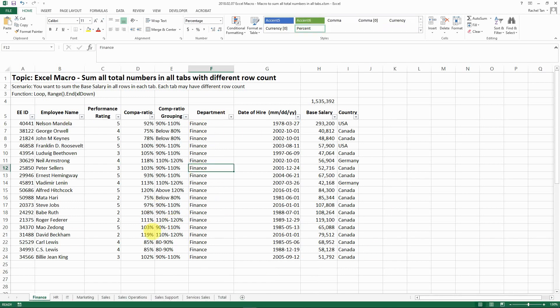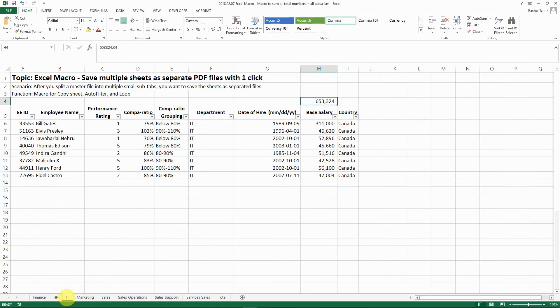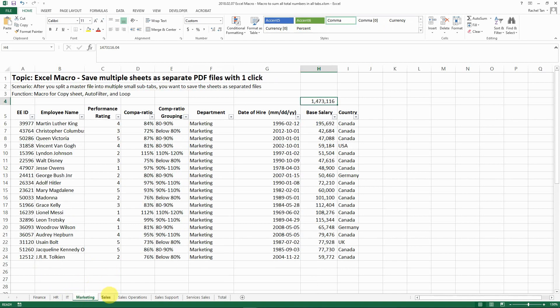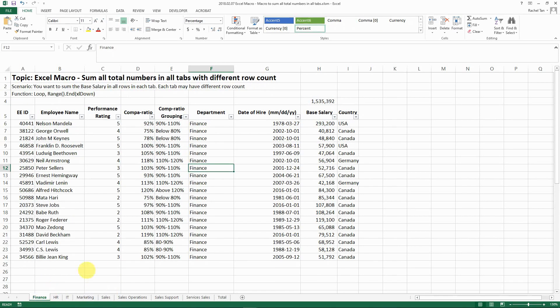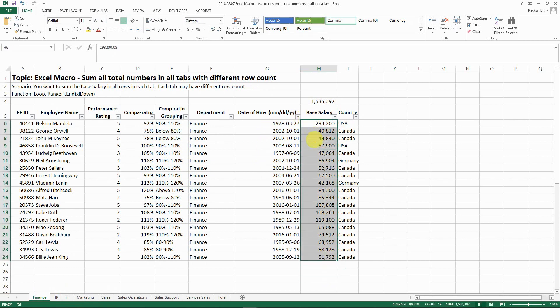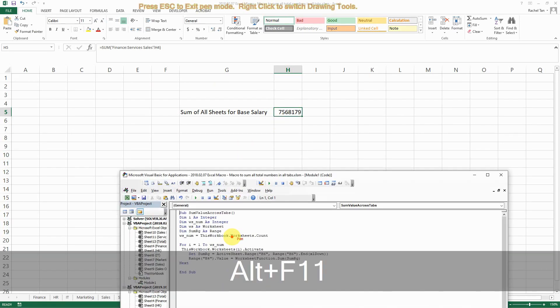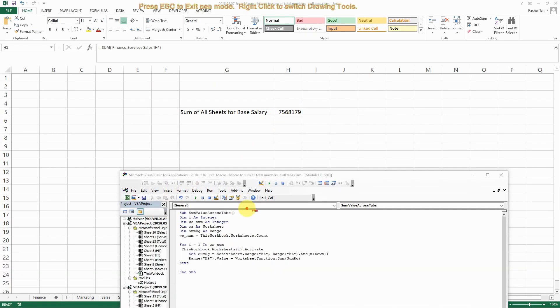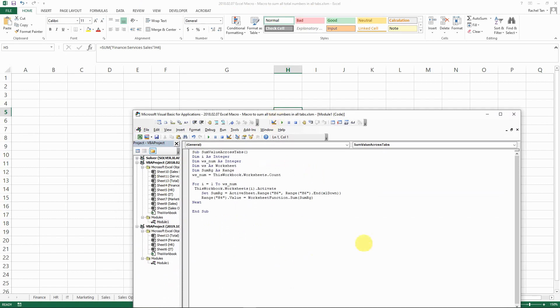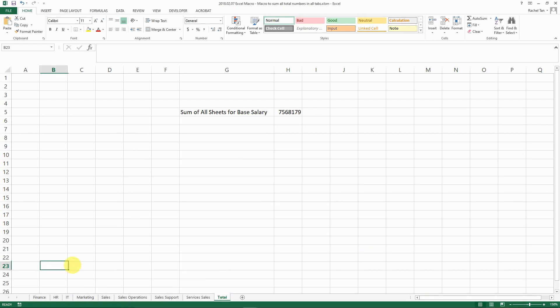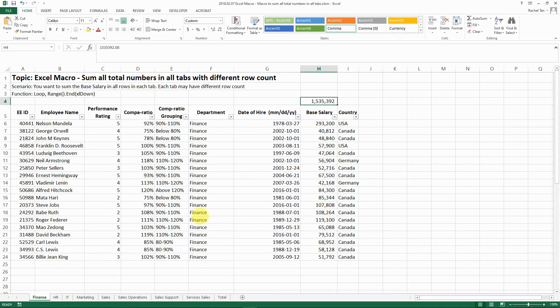We have multiple spreadsheets in similar format with different data, and we developed a macro code that can sum all of one of the columns and get the total in just one click. This is the code that we developed for that purpose. You just run it and you can do all the sums regardless of how many tabs you have.